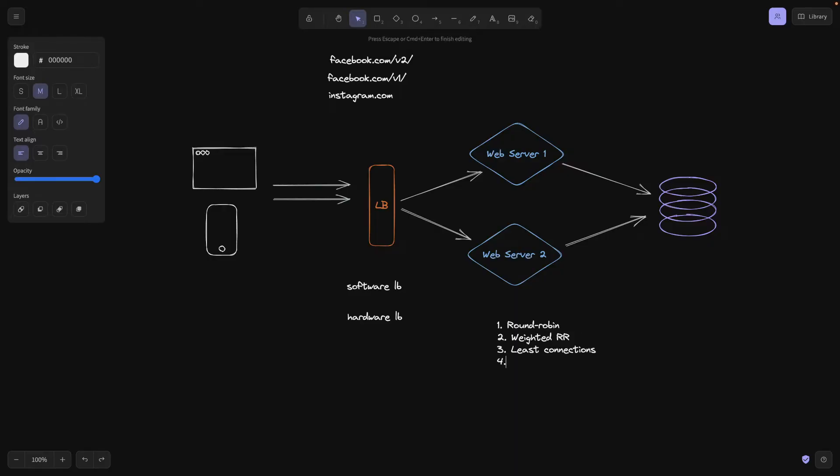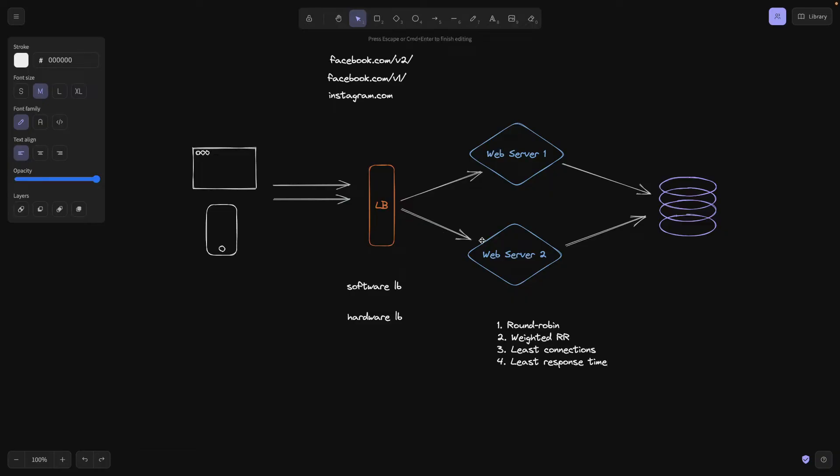And now the complicated ones, the ones that are used mostly I would say, is the least response time. And you might ask, how does a load balancer know how many connections and what the response time for every web server is? Well, it does. It works as a ledger and it keeps track of the health of every server that it's connected to. So it knows how to manage the requests that are incoming. So the least response time is going to check which server is able to return the data the fastest, and it's going to use that one.